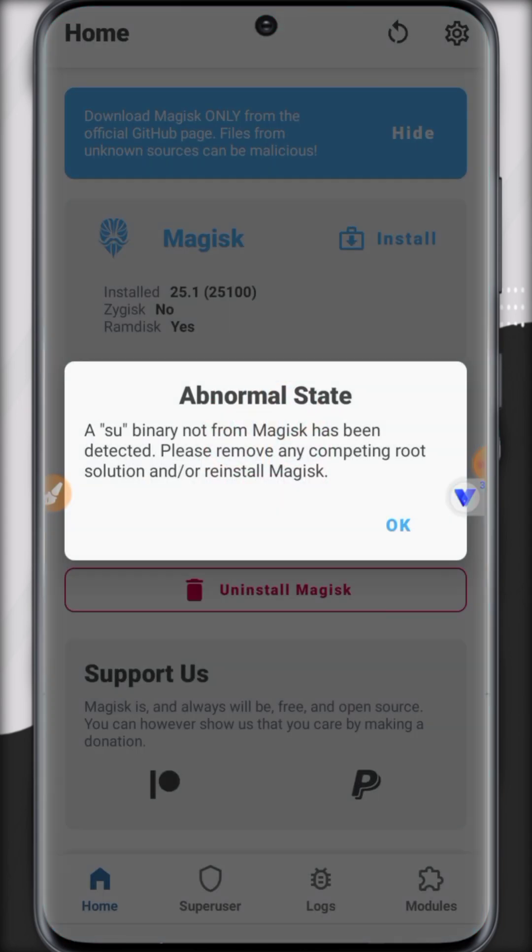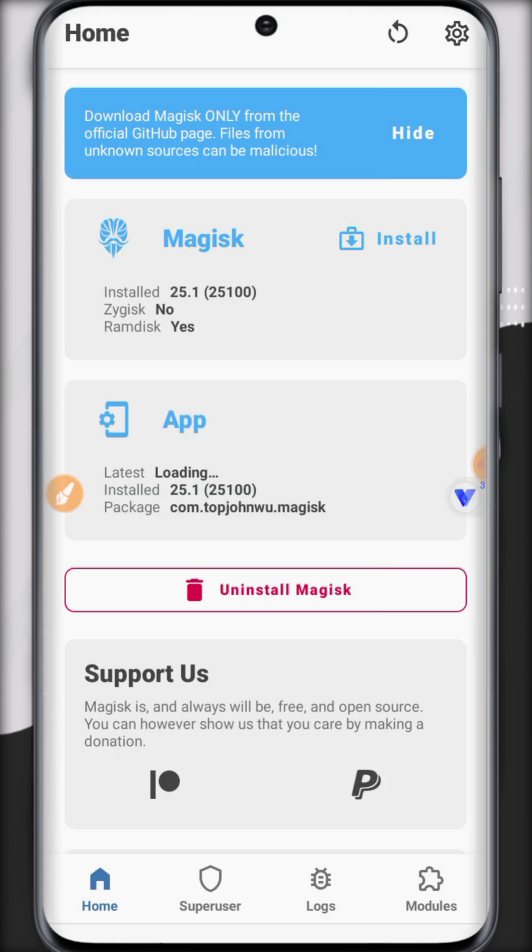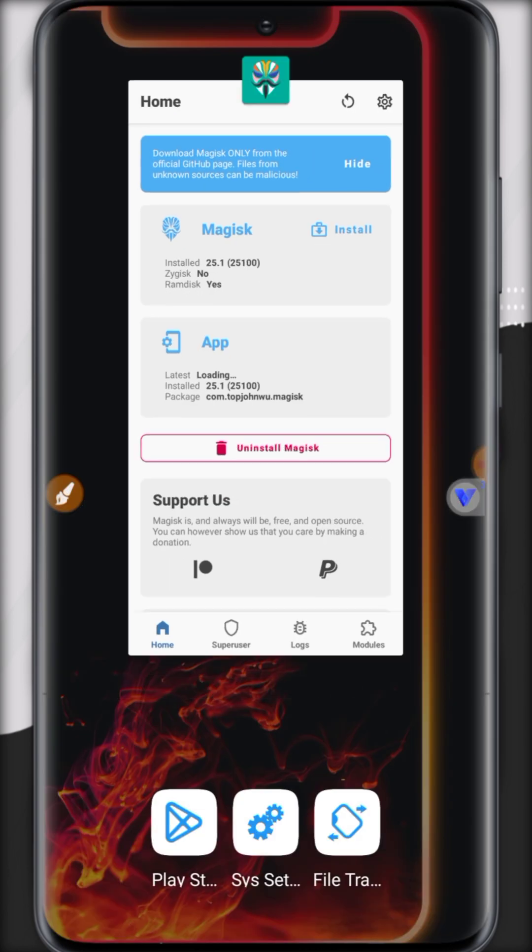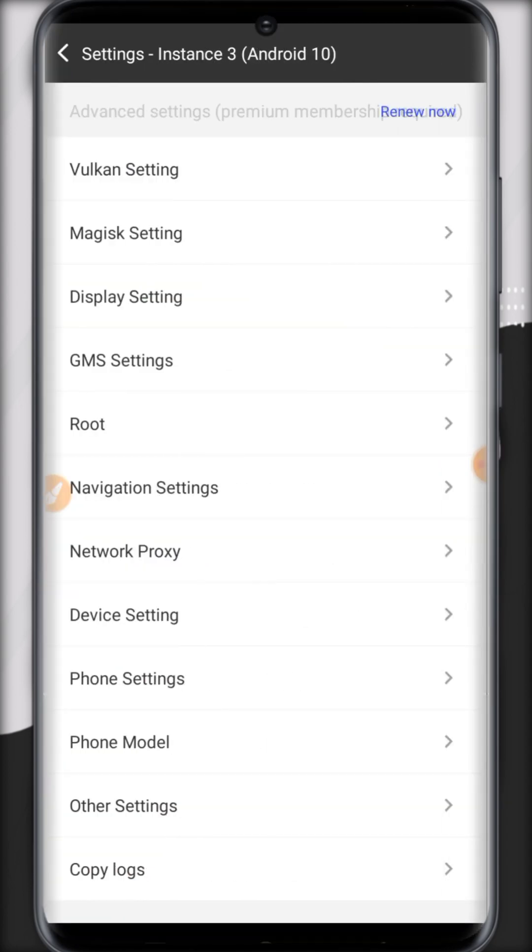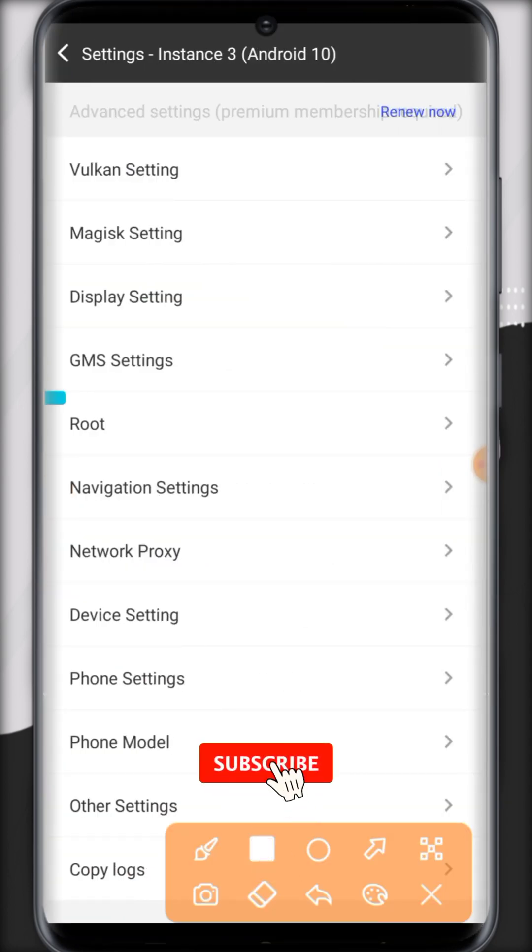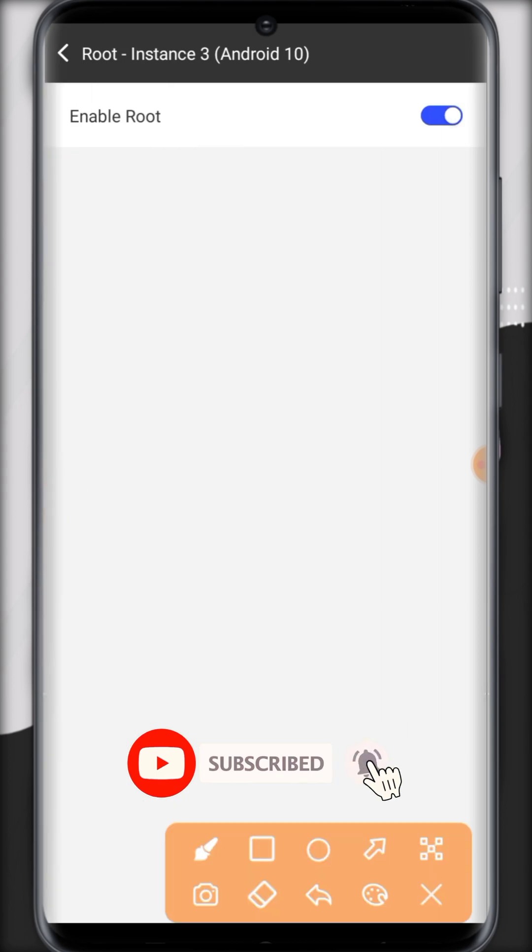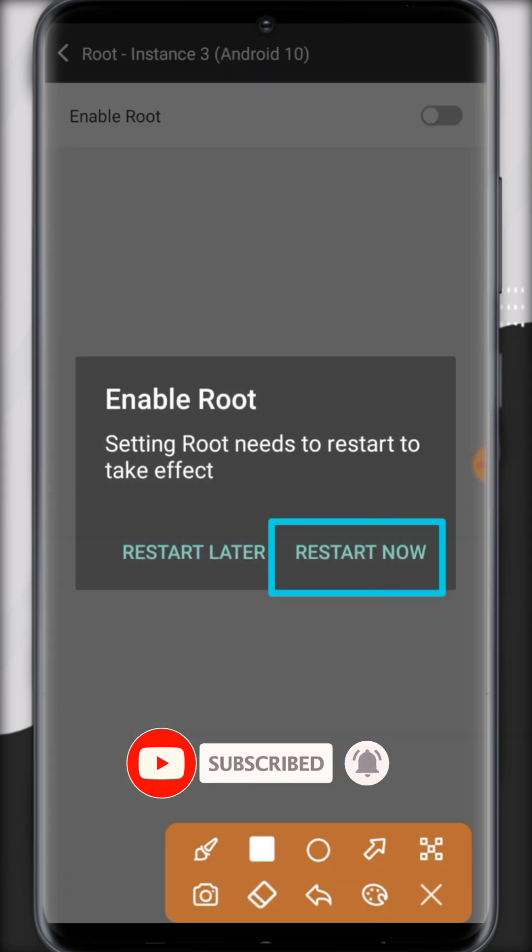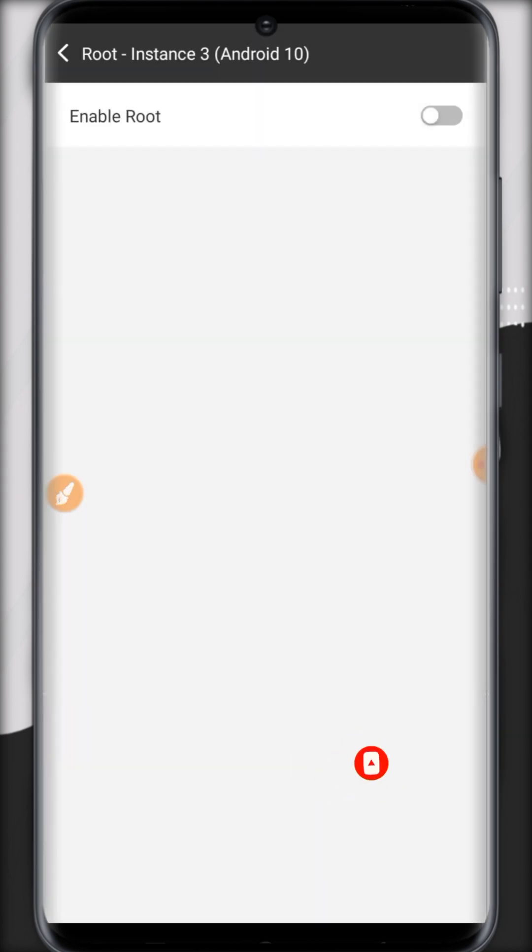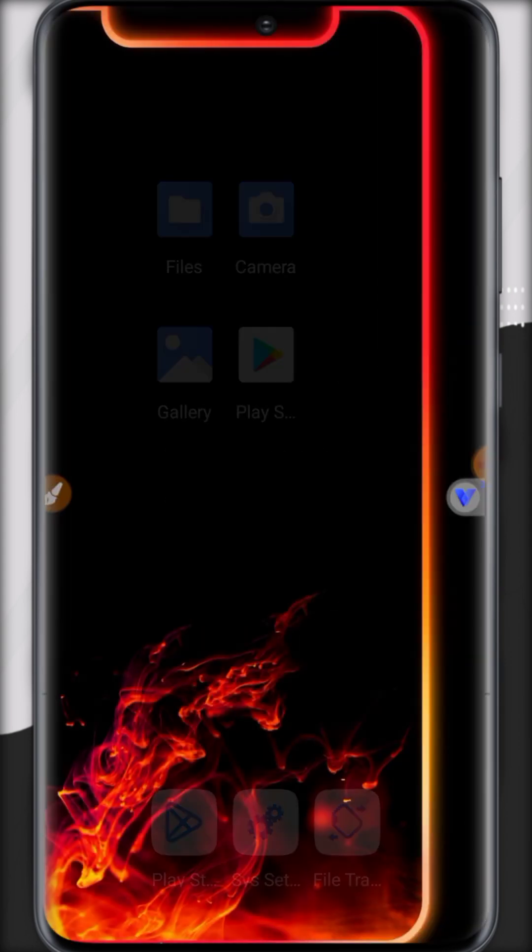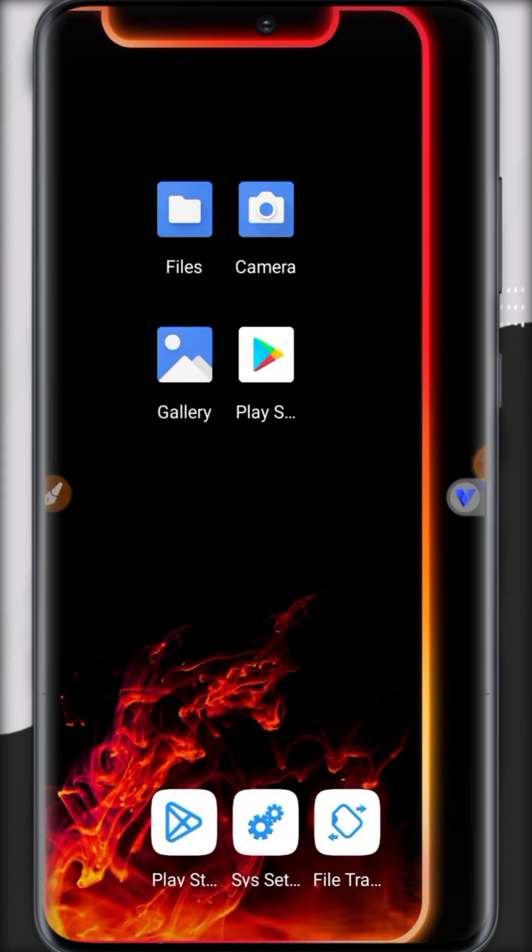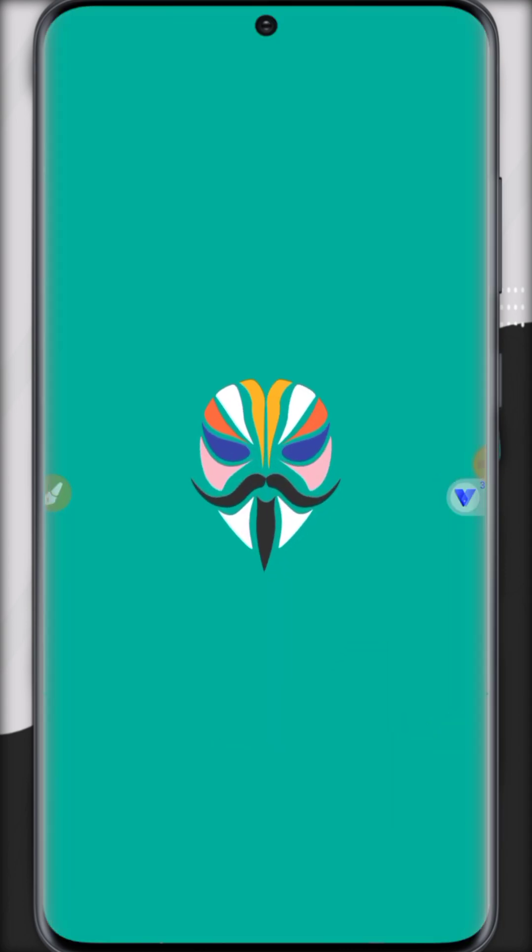So it's still in abnormal state. So how can we fix that? Let's fix that. So let's go back and open again settings and open root option. Now disable this root because we cannot use Magisk Manager as super user at the same time. So we just disabled super user so we can use Magisk Manager.